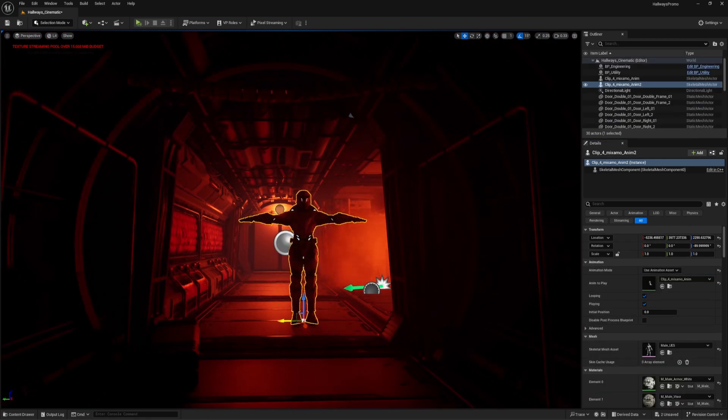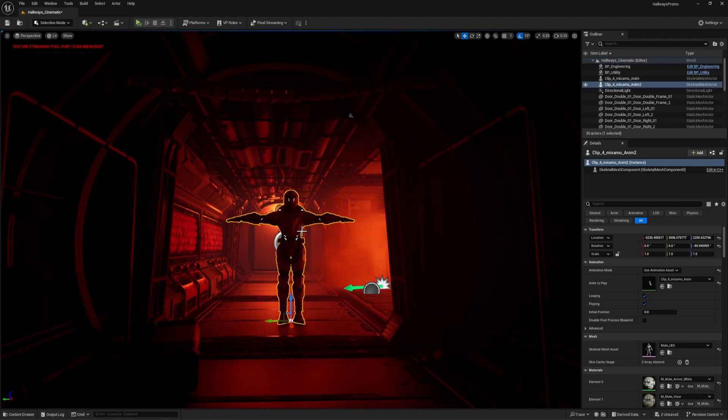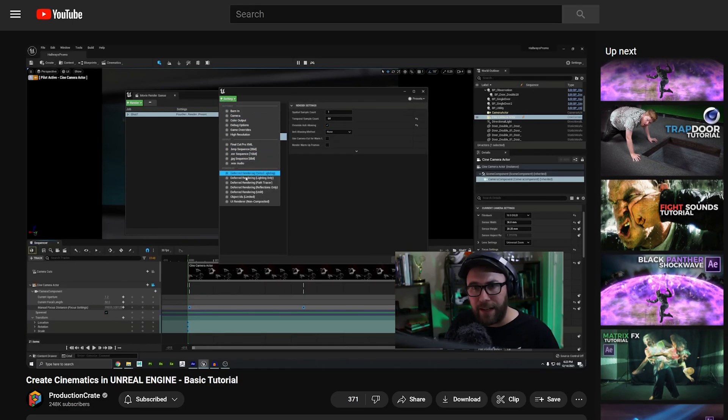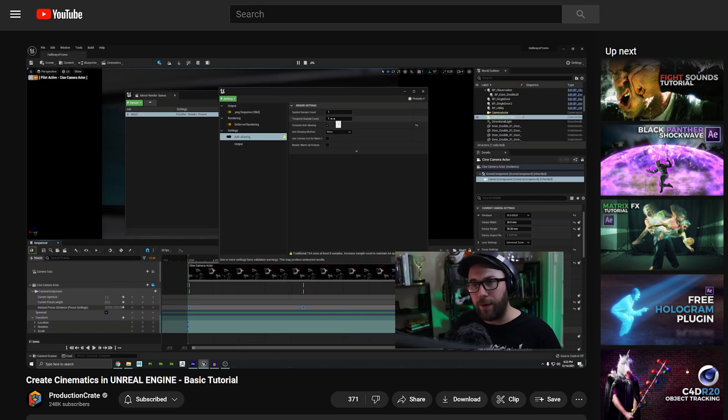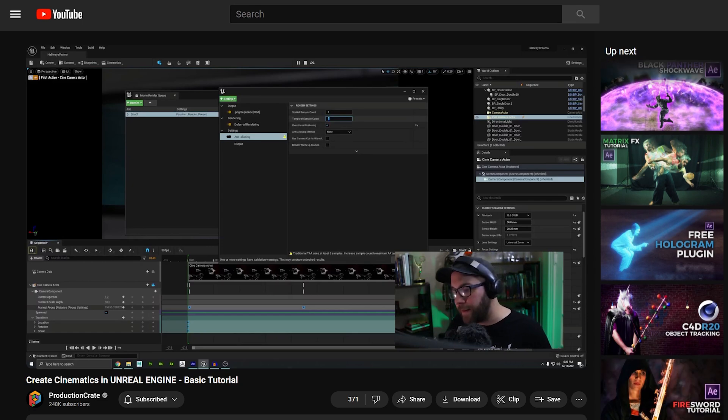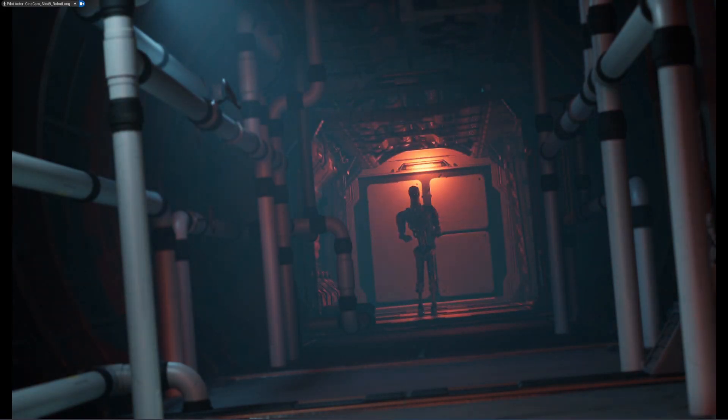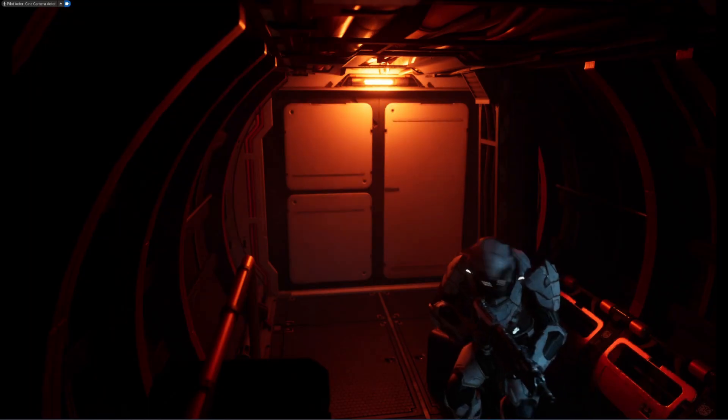And speaking of rendering, that's the last step inside of Unreal Engine. Which of course, I cover in more detail in that video that I mentioned a minute ago, if you need a step-by-step breakdown. But this time, I quickly ran into a couple of issues.